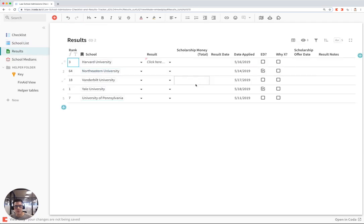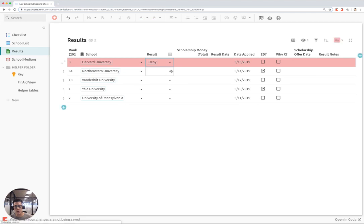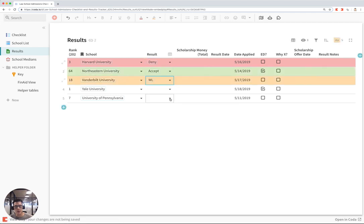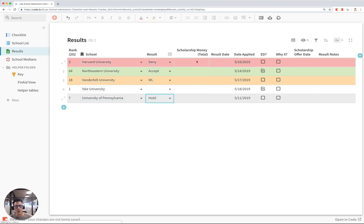In the results tab section, you can click on the results of your application, whether or not you get accepted to the school, denied, waitlisted, held, and also anything about scholarships and other notes for results.